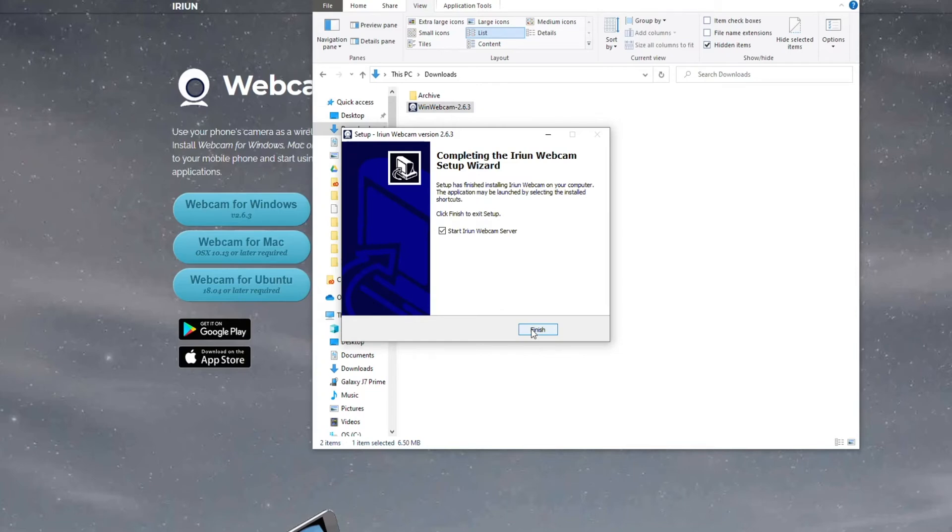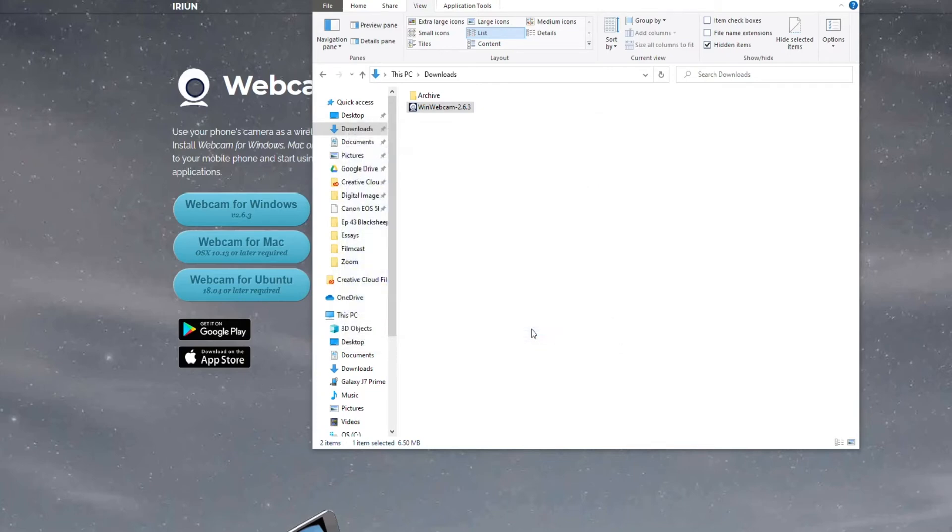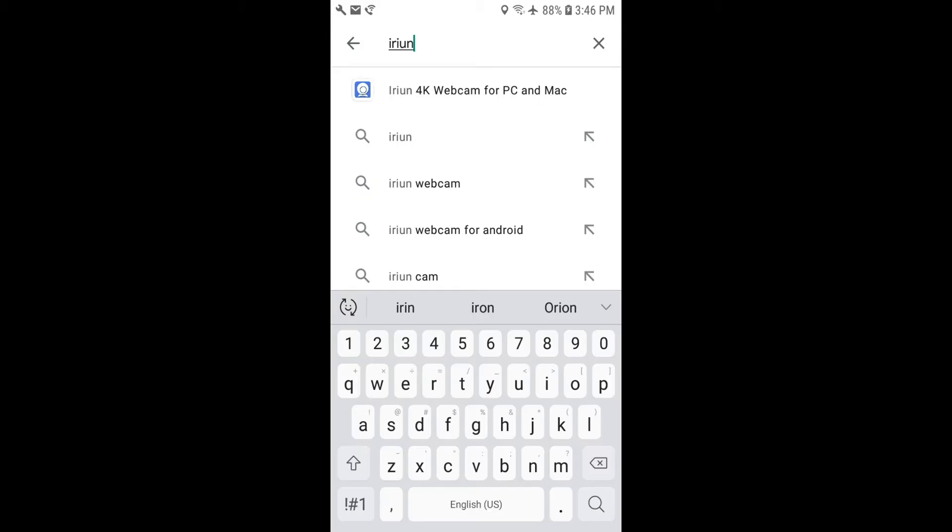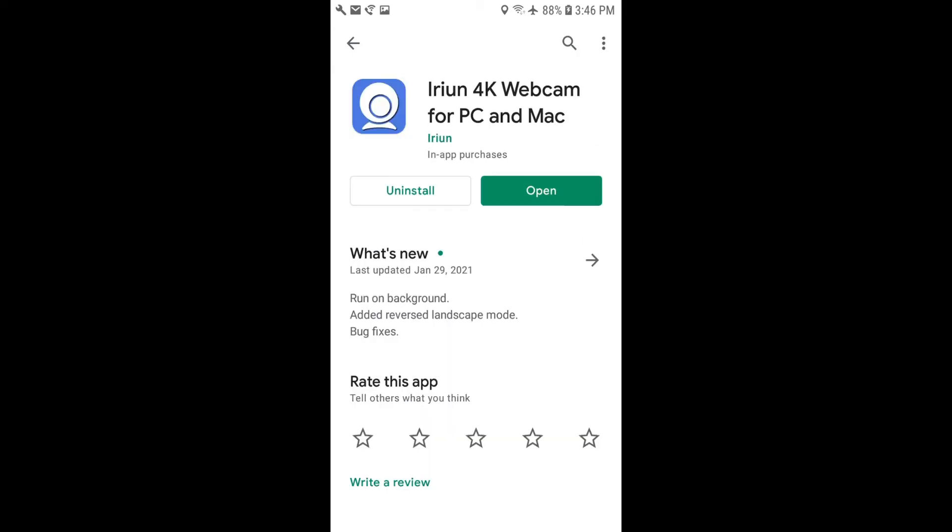Once it's installed, you can launch it, but we need the app for your phone. So do a search from Google Play or the Apple Store. I've already installed it, so I'm just going to open it.